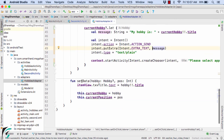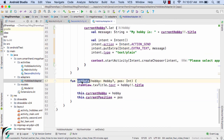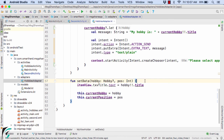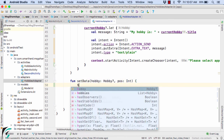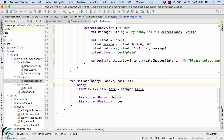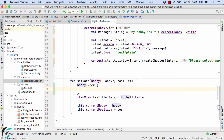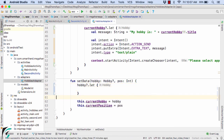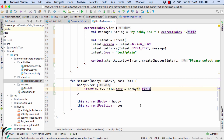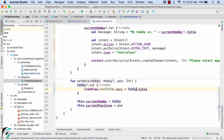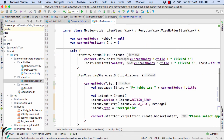Down below, within the setData method, since our hobby object is a nullable type, let us use hobby with safe call with let, then cut this code and paste it inside the lambda. Now we can remove the not-null assertion operator.